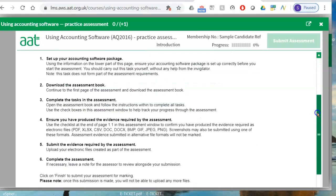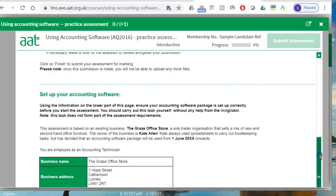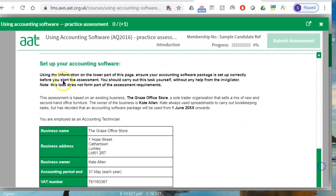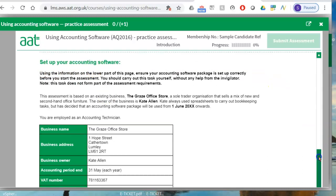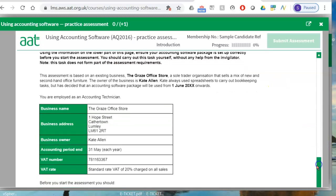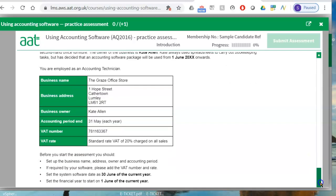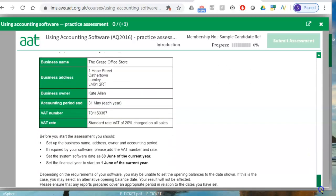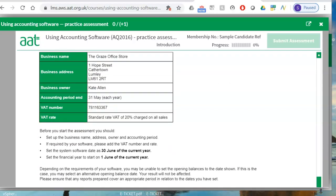First scroll down the window to see the information about setting up your accounting software. In that information they will give you the name of the company, the financial year, the owner's name, the address, the VAT number, the VAT rate, and any other information you need, like the system software date, etc.